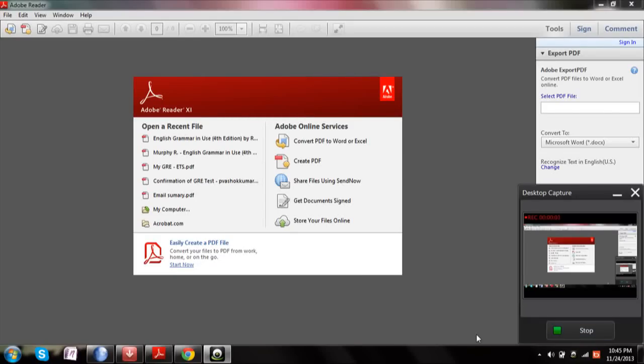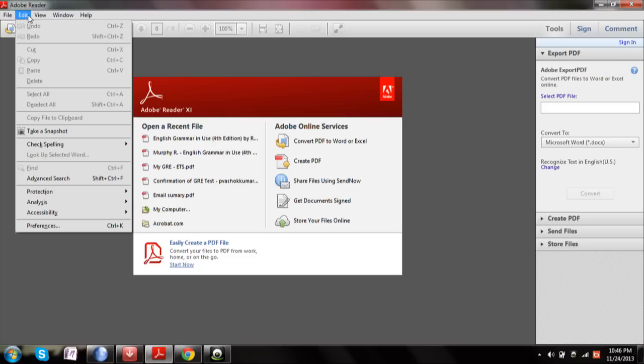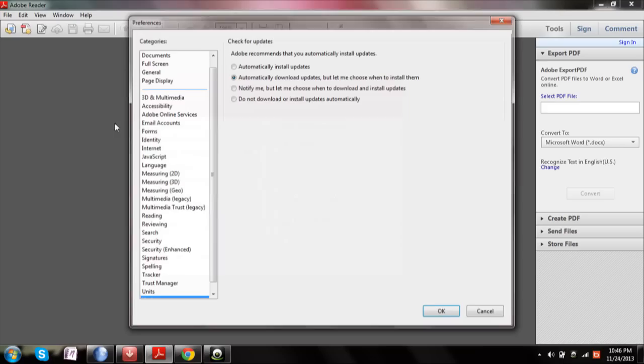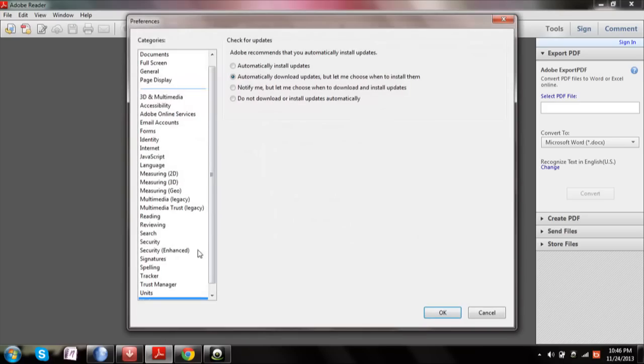Hi there, this is Sambhat Ram. In this video I'm going to show you how you can enable or disable the automatic updates of Adobe Reader. Firstly, open up Adobe Reader, then click on Edit, then go to Preferences.